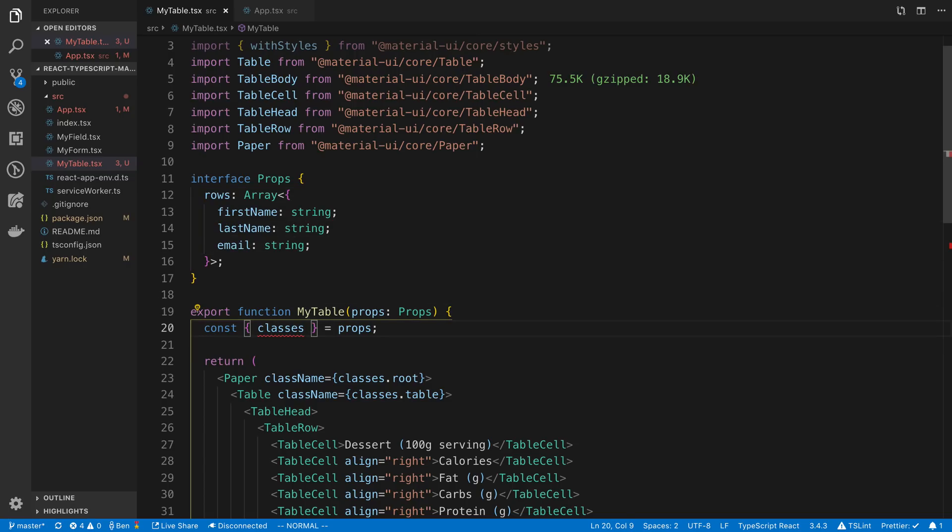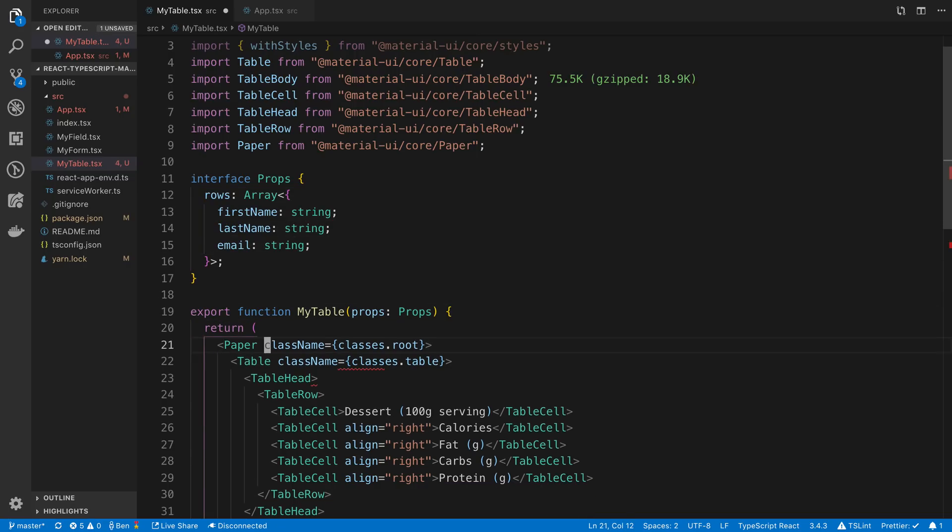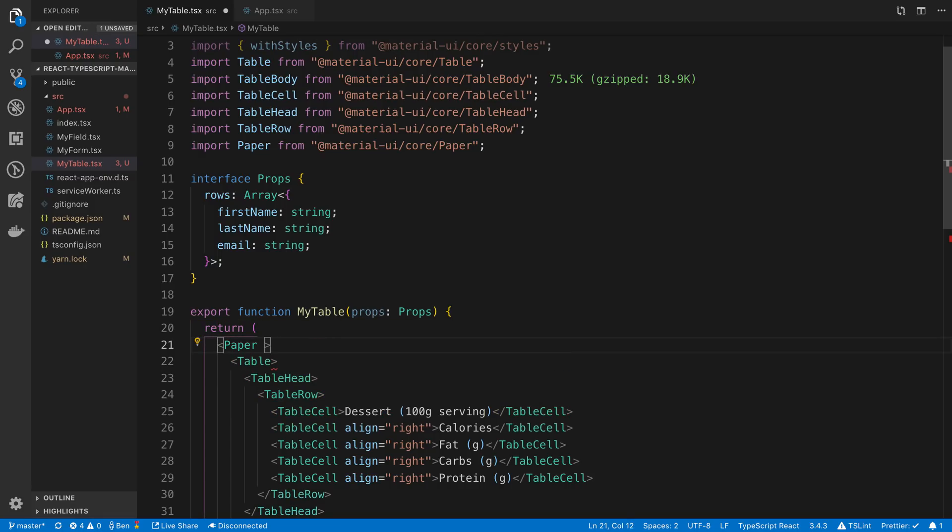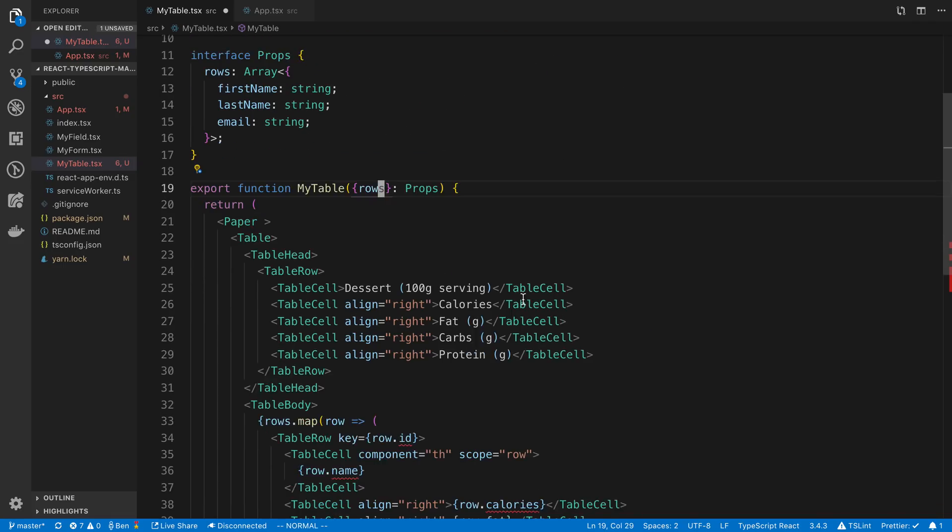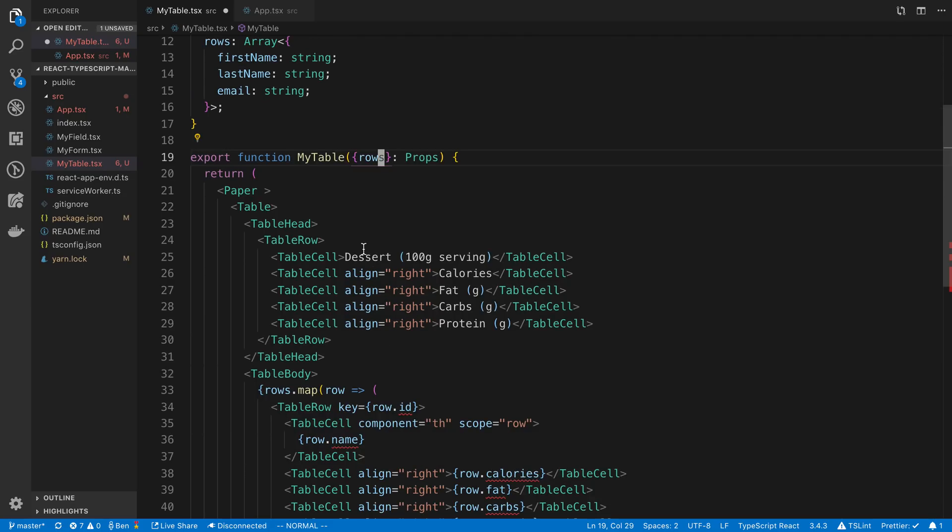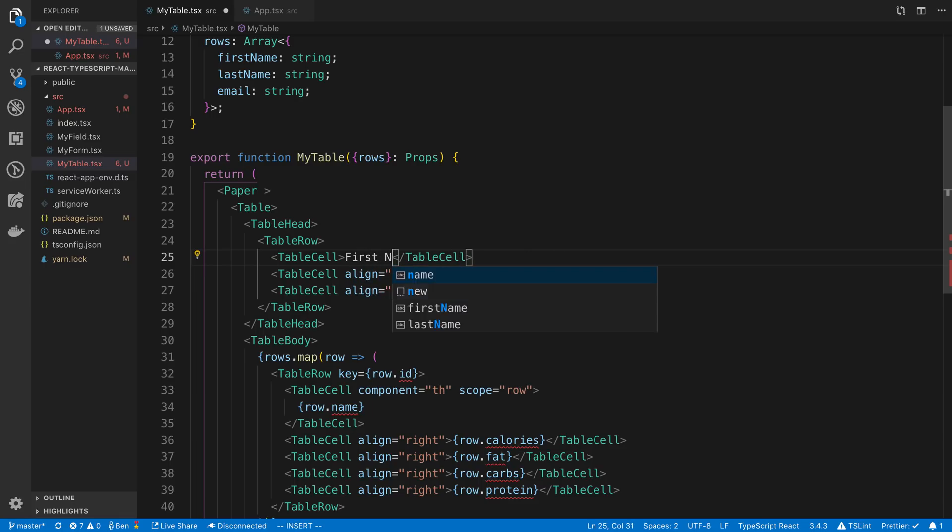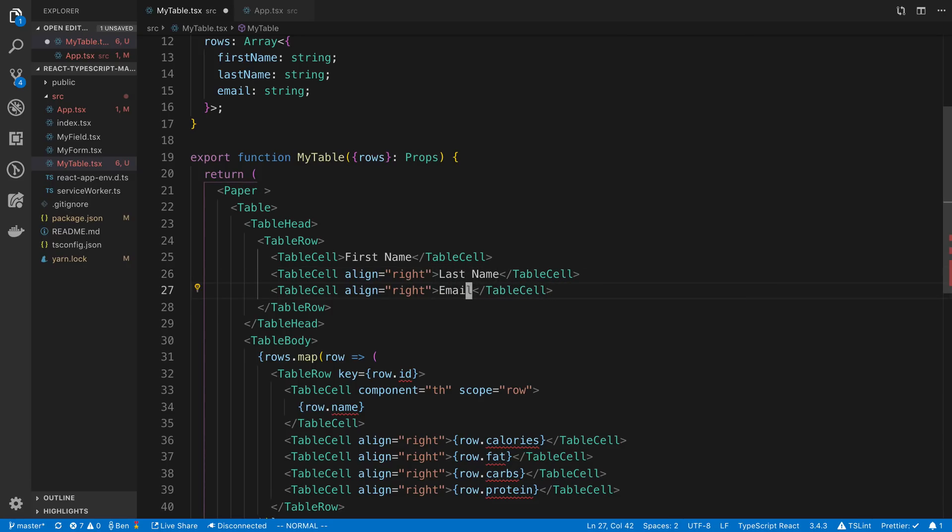So we don't need this classes. I'm going to get rid of that. And if we want to style things, I'm just going to style it like that. Alright, so this is going to be rows. Now, here is the name of the table cell. For now, I'm going to hard code this. So I'm going to say first name, last name, and then email.